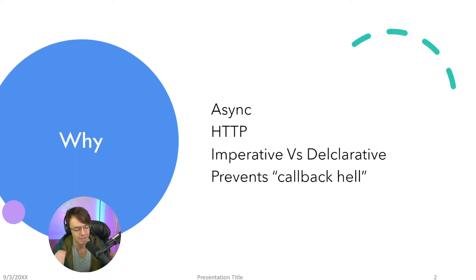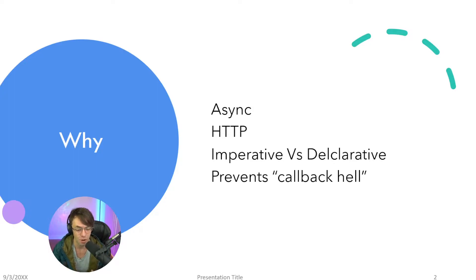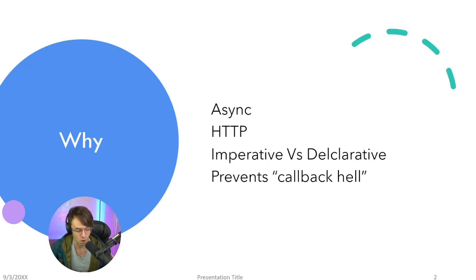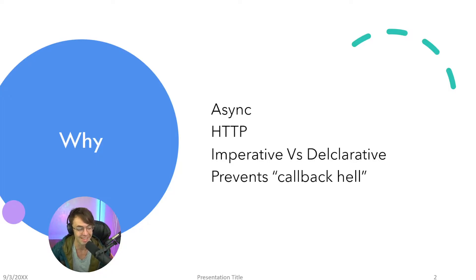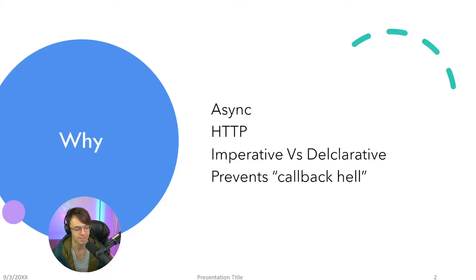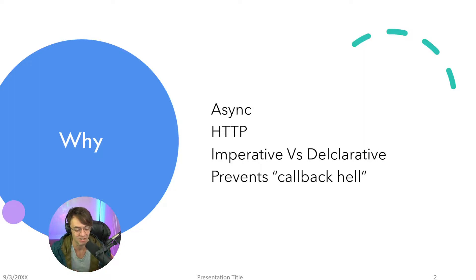And let's just start off with what I call the interview questions. These are the types of questions that people are going to ask you in an Angular interview. Like why do we use RxJS and what is the difference between imperative and declarative and what is callback hell? So really the reason that we use RxJS is because it's how we handle asynchronous code in a way that doesn't put us in callback hell.